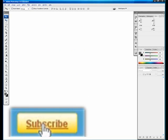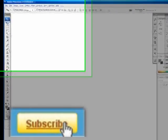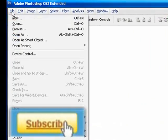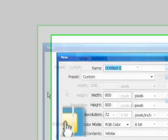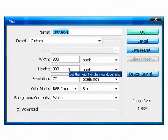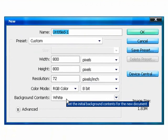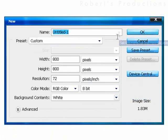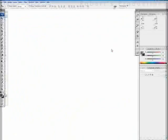First thing we're going to do is create a new document. We're going to go to new file, new. We're going to set the width at 800 and the height at 800 as well. Make sure the background contents is set to white. Click OK.